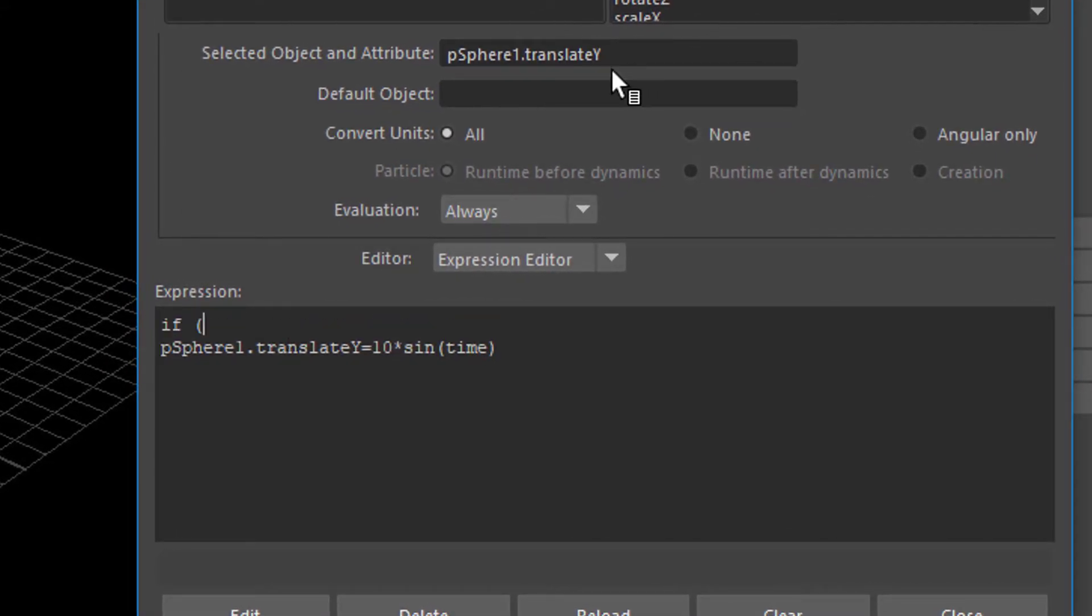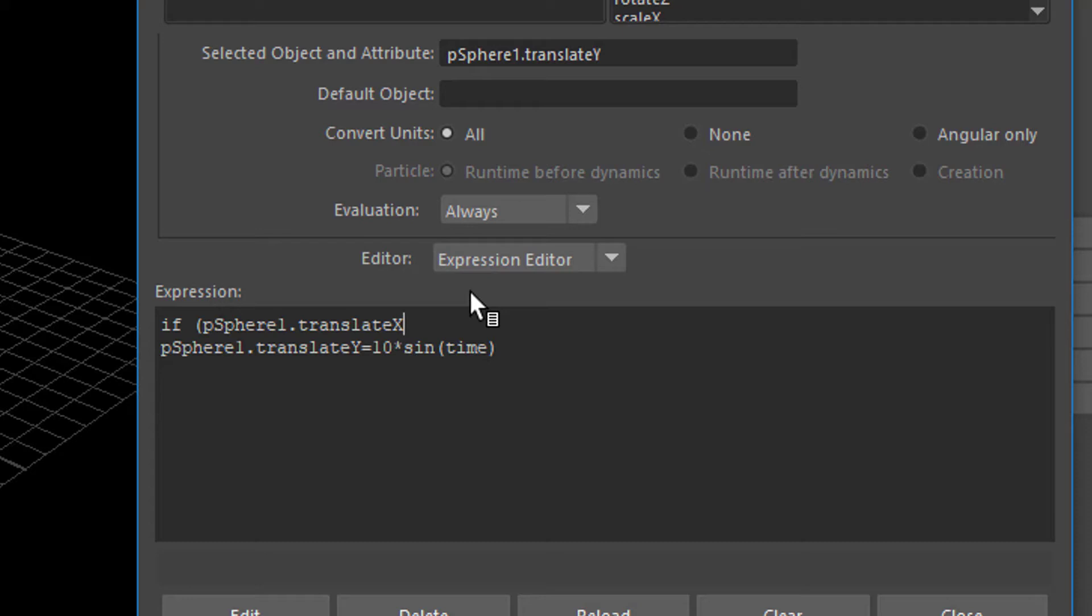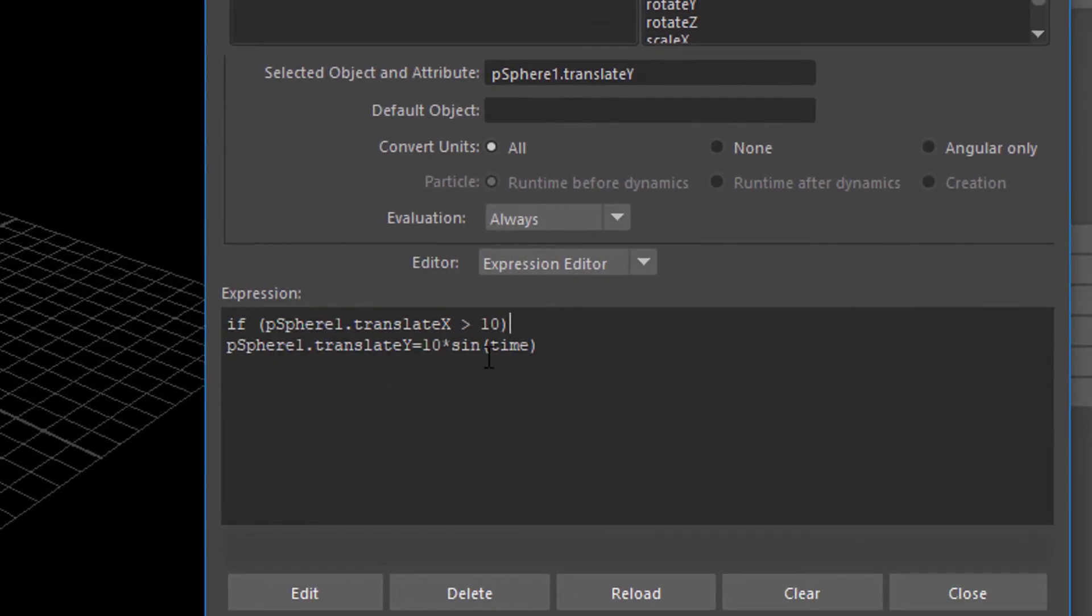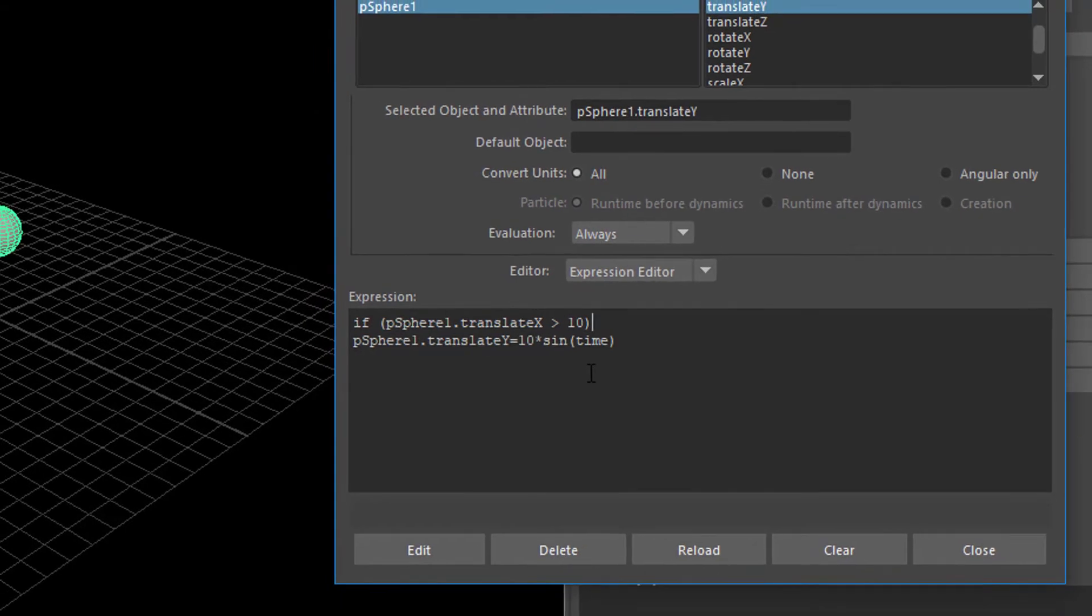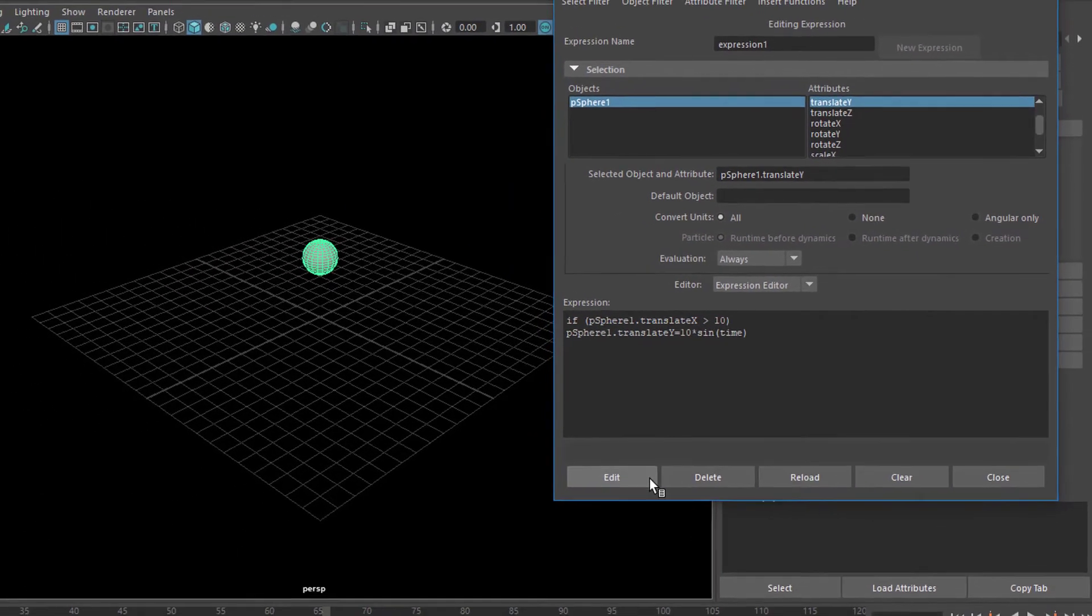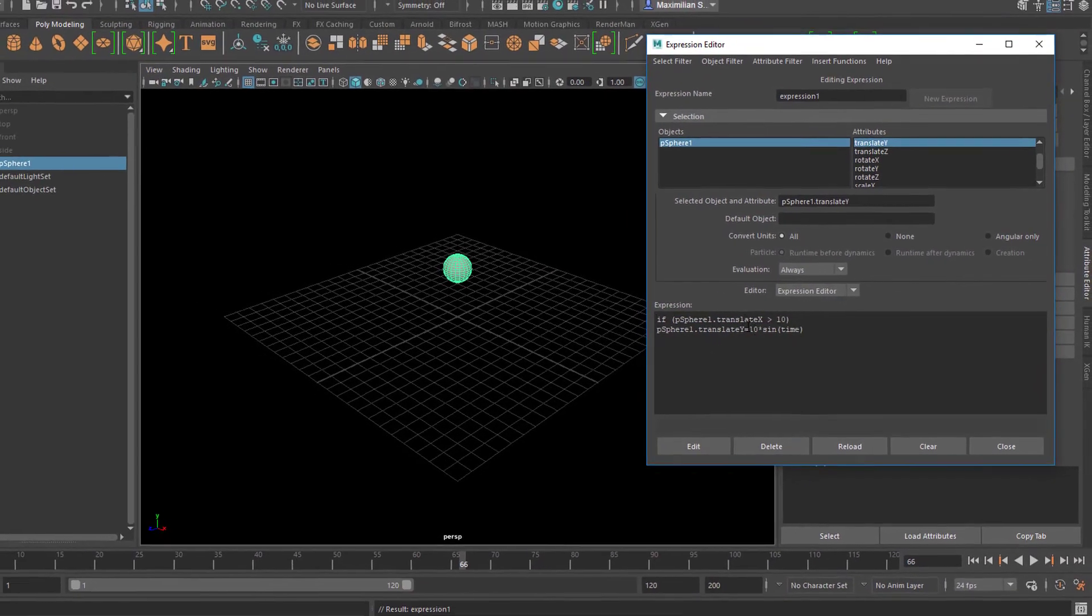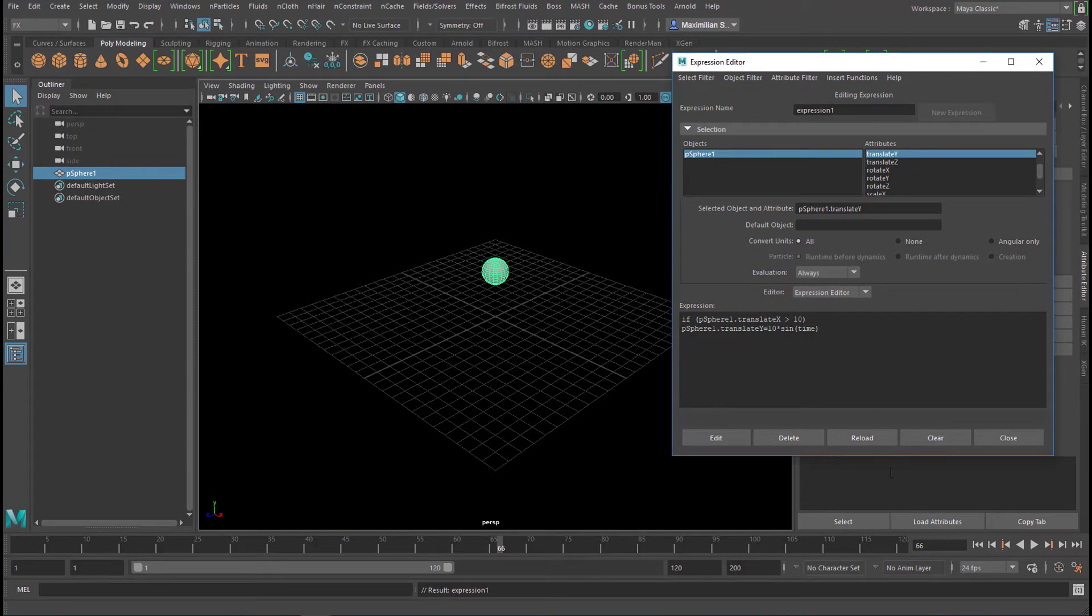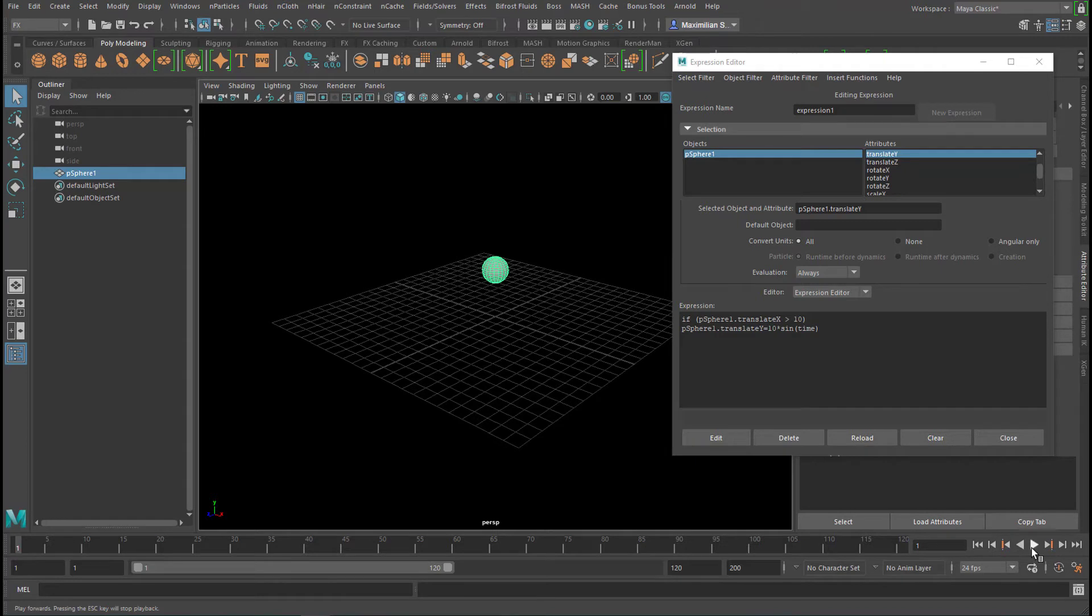Let's just copy this with the middle mouse button. I can drag it into here and we type in X. So if the position to the right and left of the polygon sphere is larger than 10 units, then the polygon sphere should swing with a sine of time. So if the polygon sphere is more than 10 units to the right, it should swing. If it's sitting in the center here, it should not swing. Does that work? Sure does.